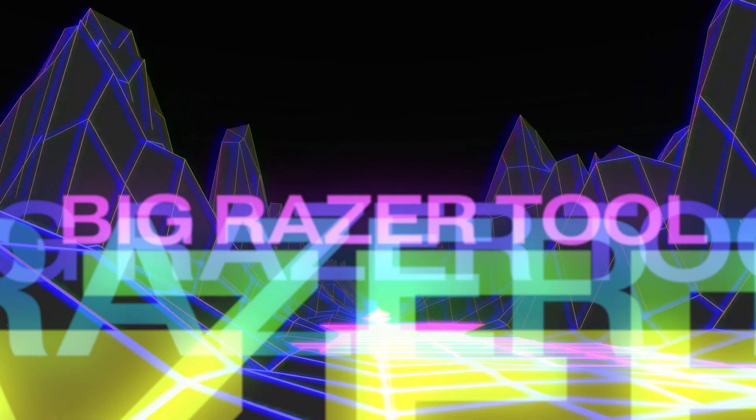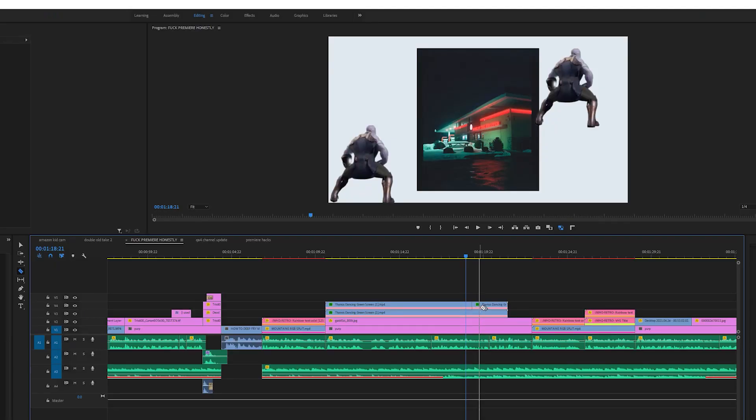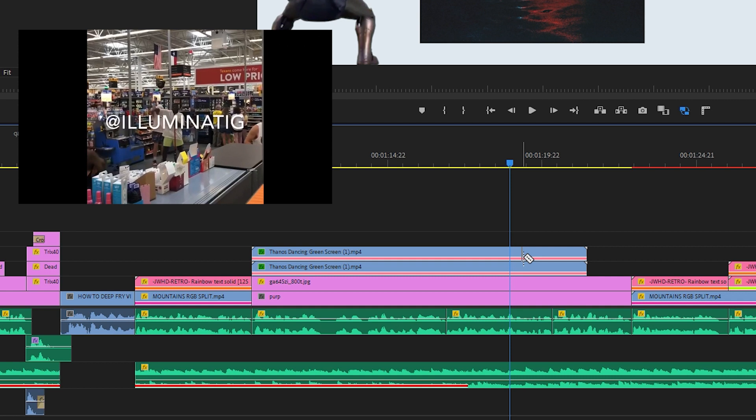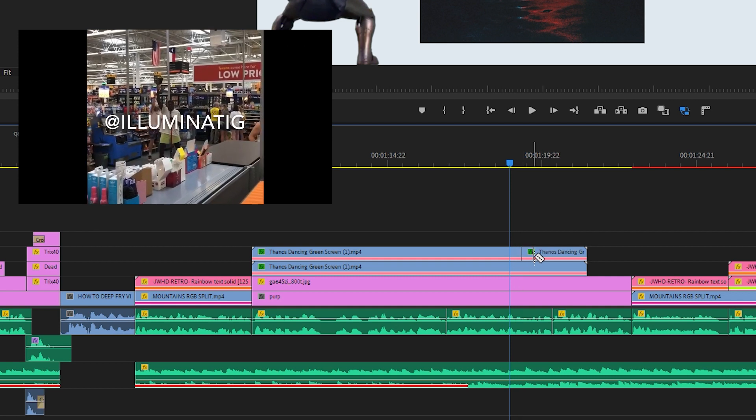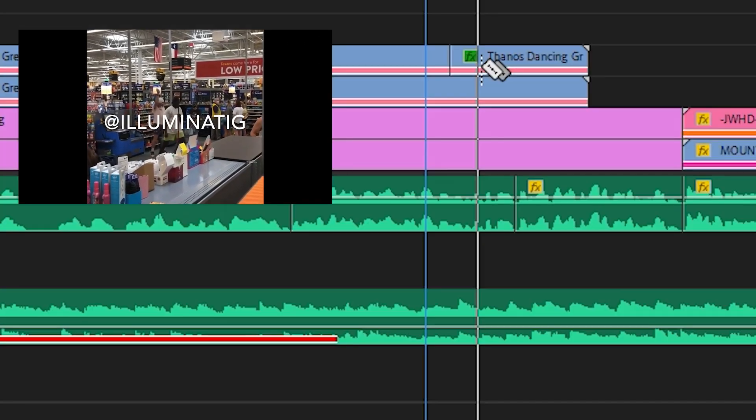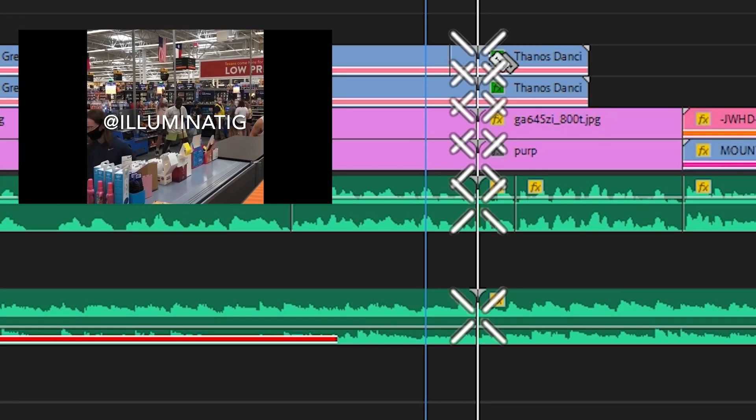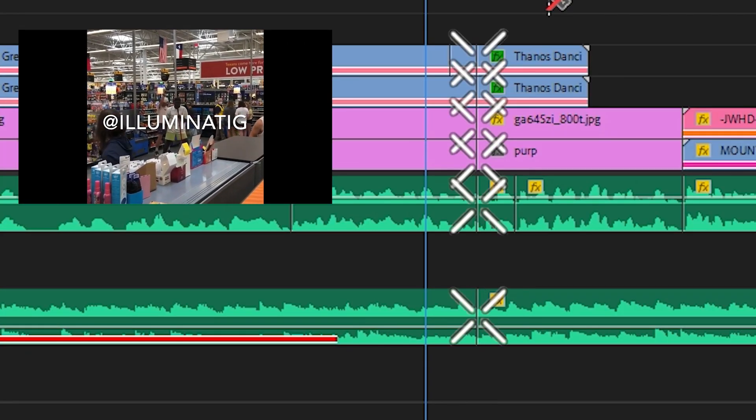If you use the razor tool to cut up your footage and hold the shift key, you'll cut down every line of video and audio. Cut my life into pieces! This is my last resort!